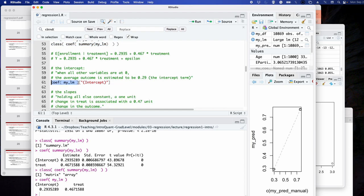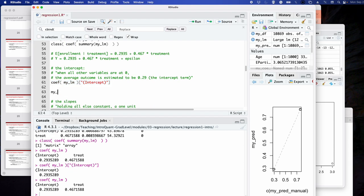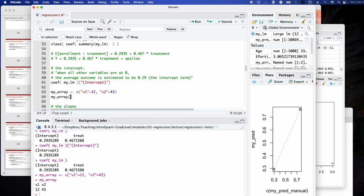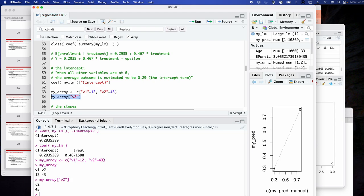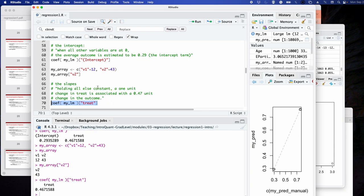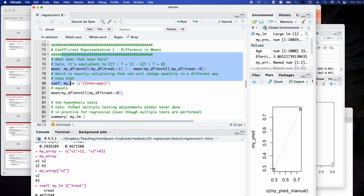From a named array like my_array with entries v1 = 12, v2 = 3, 4, 3, you can extract the v2 element by referencing its name. Not all arrays are named — for example, JAX does not have named arrays in the base package. The treatment variable coefficient here is the slope. We'll talk more about interpreting these coefficients next time.